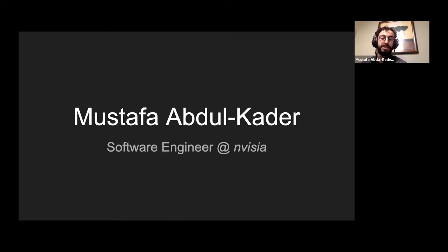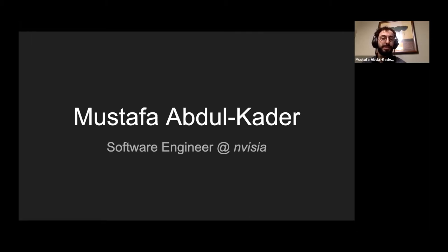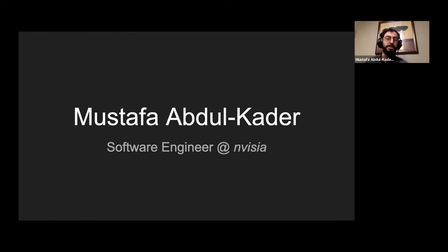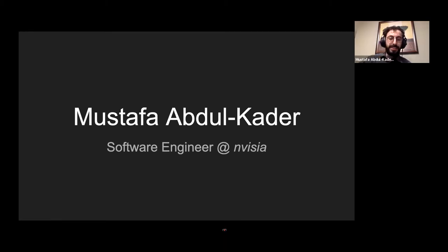I think Invisia is a great company to help foster that attitude and mentality. We're a software consulting firm based out of Chicago. We have offices in Milwaukee and Madison as well. And I think we are hiring, so if you guys are interested or looking, feel free to reach out to me. With that being said, let's get started.